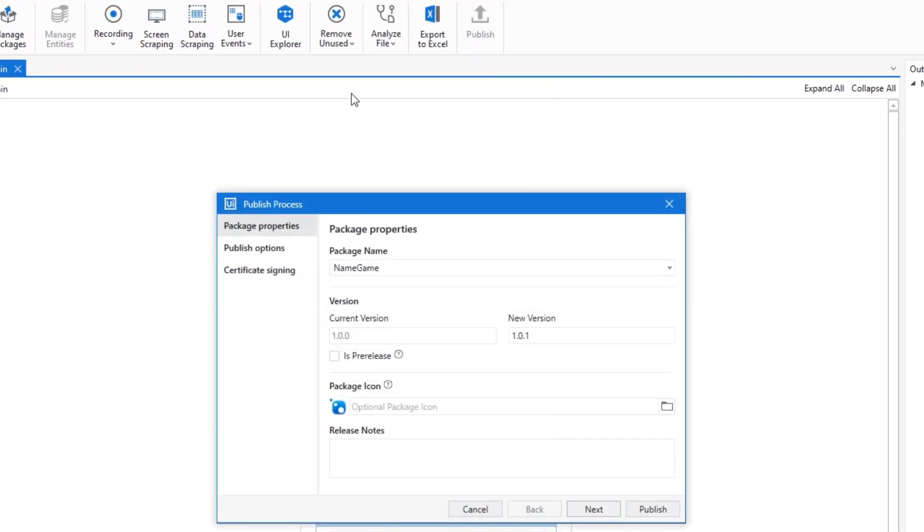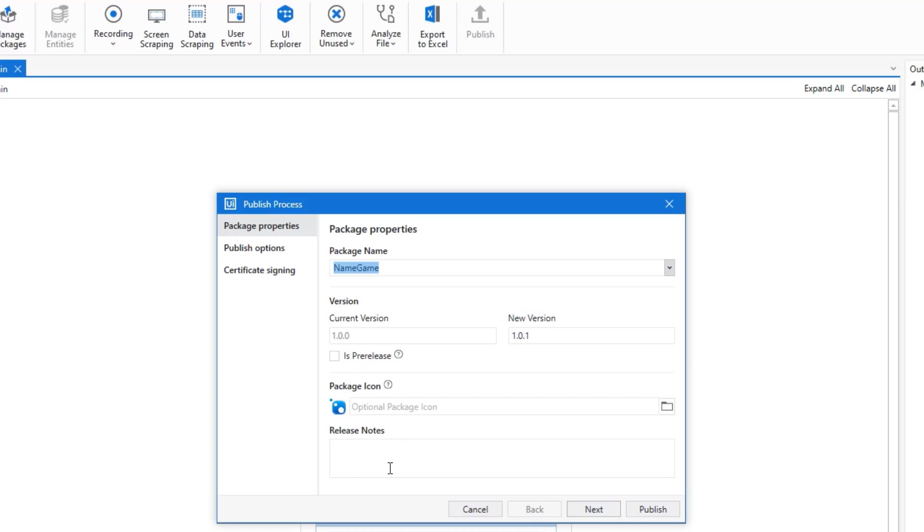This one will publish our project here in Studio to orchestrator. We could give it a name and I will just call it name game. That's fine. The version is 1.0.1, that's also fine. We could add some icons, whatever, we don't.